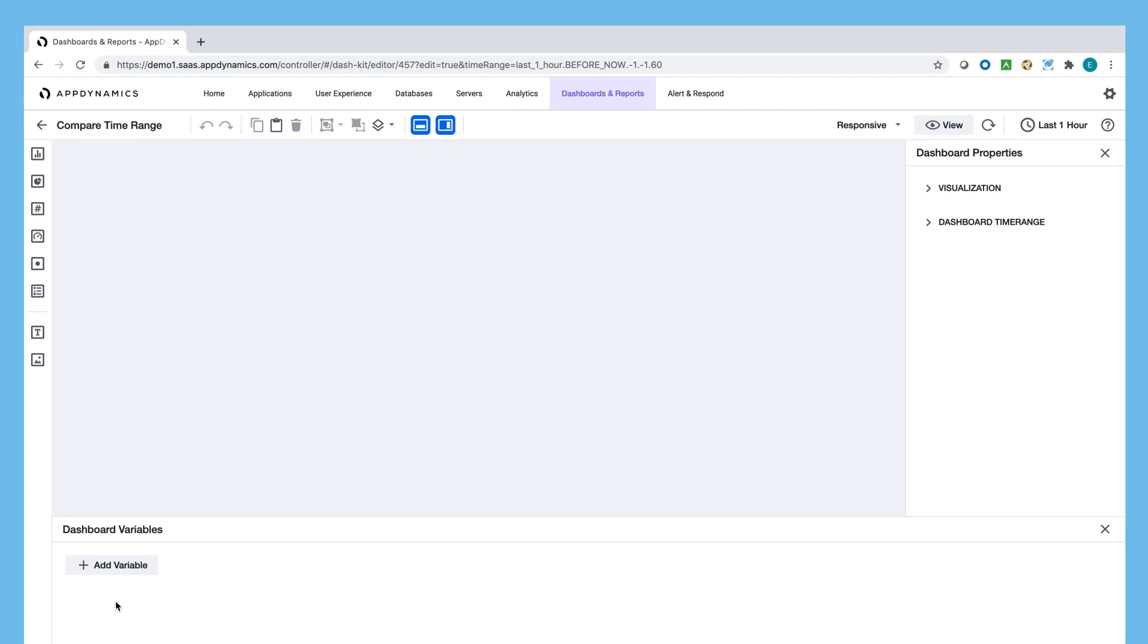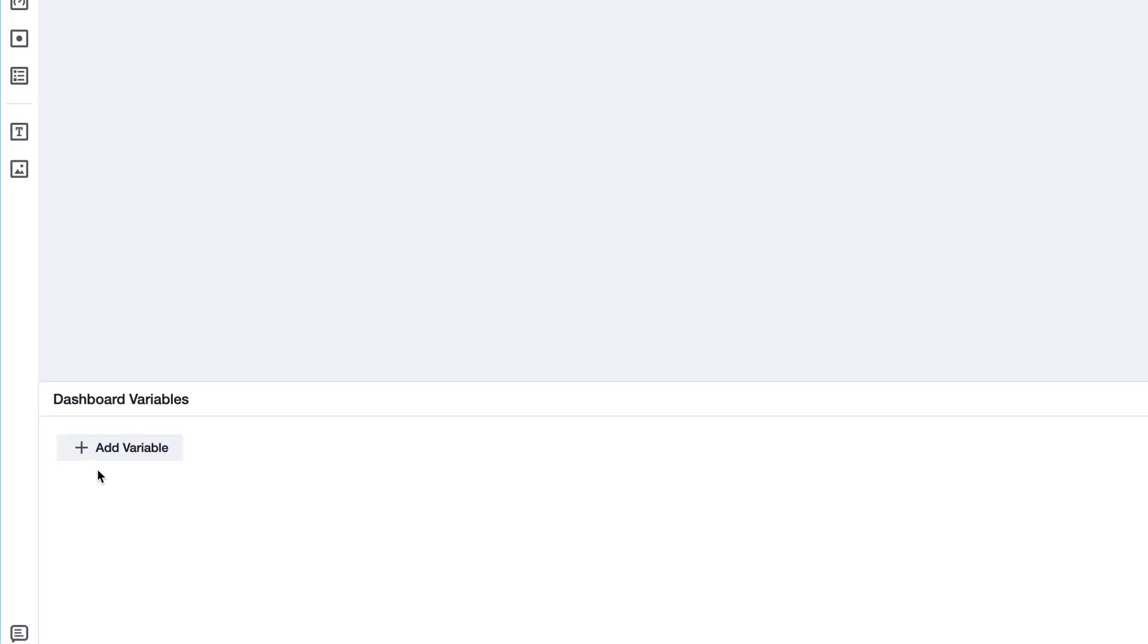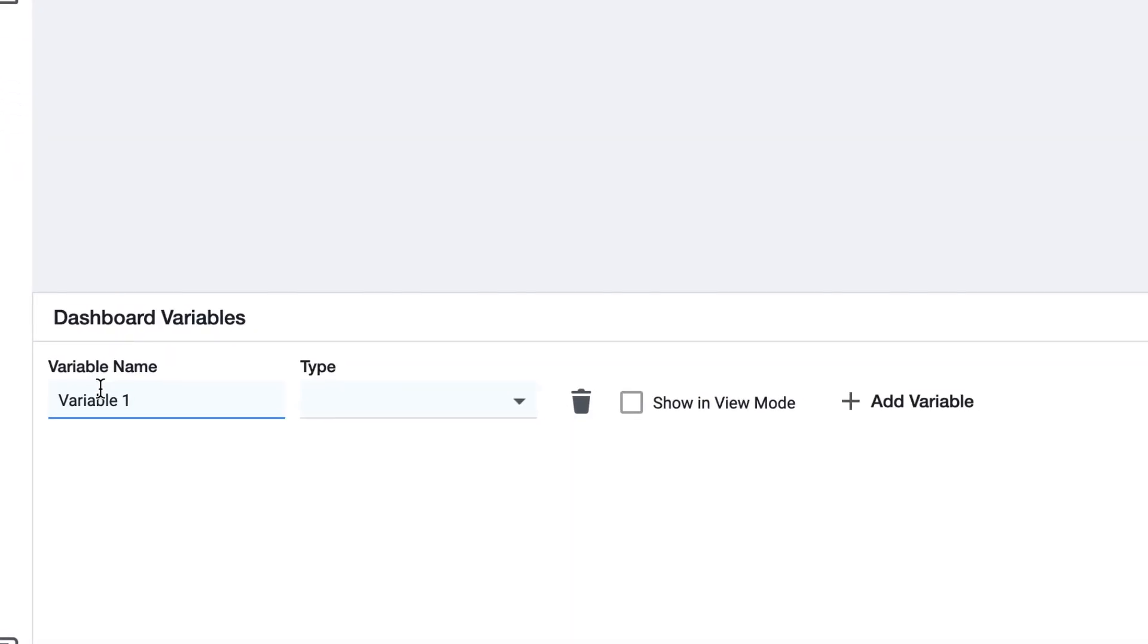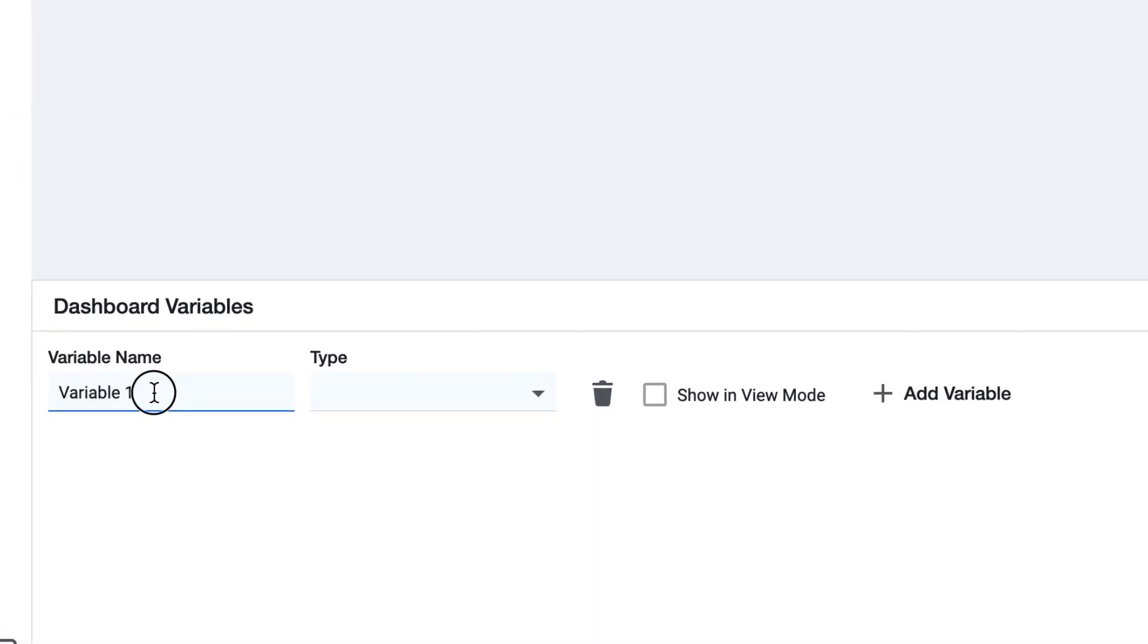The first thing we're going to do is create a dashboard variable. Dashboard variables is quite a useful feature which gives us a more dynamic approach to how we can view our data within live dashboards.